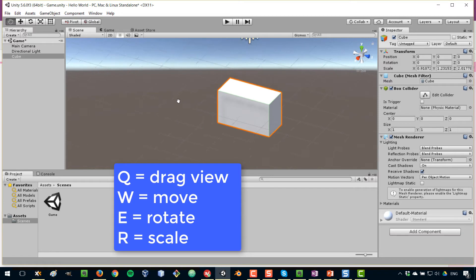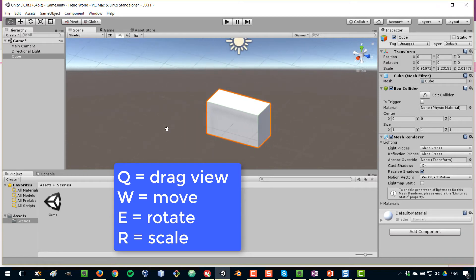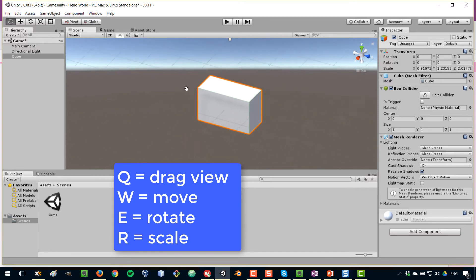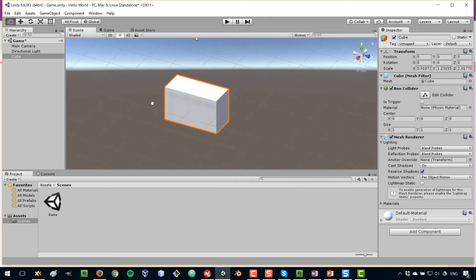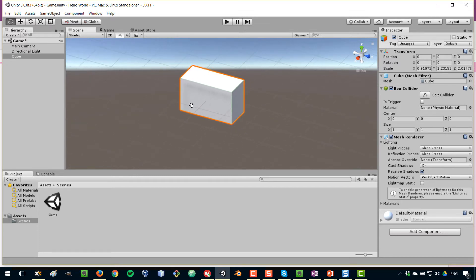Remember that the first one allows you just to move the scene — it's the same thing that you can do with the middle button of your mouse. And regarding this last button here, it is used to resize two-dimensional objects, so we're not using that for now since we're working with three-dimensional objects.